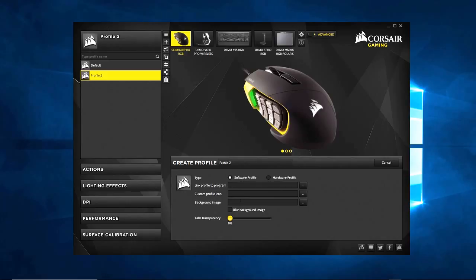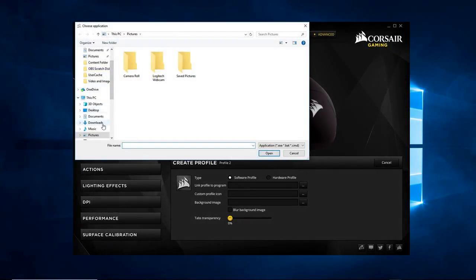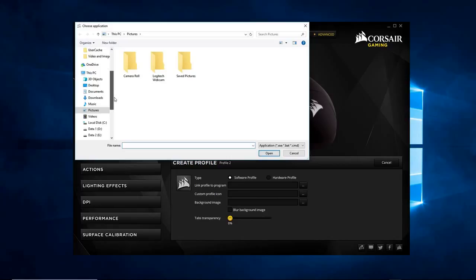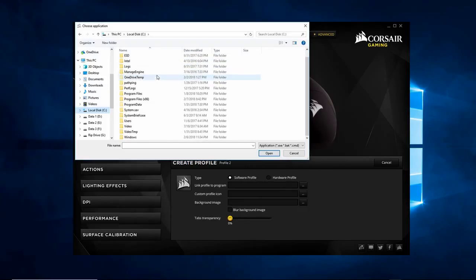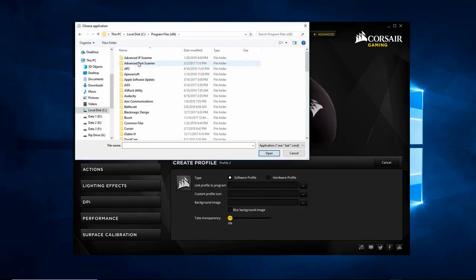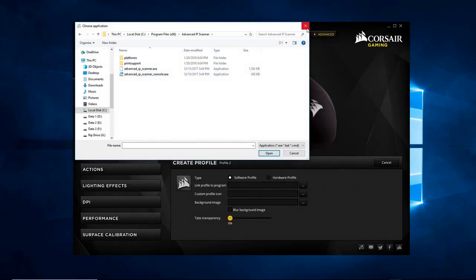A couple of options with a profile: you can link the profile you're creating to a program — a game, Internet Explorer, Microsoft products, whatever. You click into it, go to the C drive, program files, and you can associate it to any .exe program. Whenever that program starts, it will initiate the profile. So you can associate any executable, and whenever that program starts, it will load that profile.